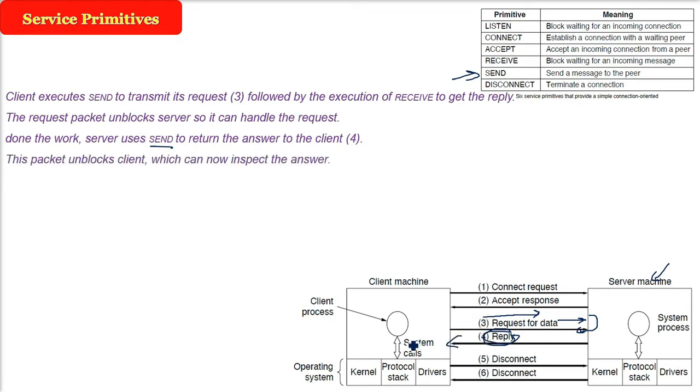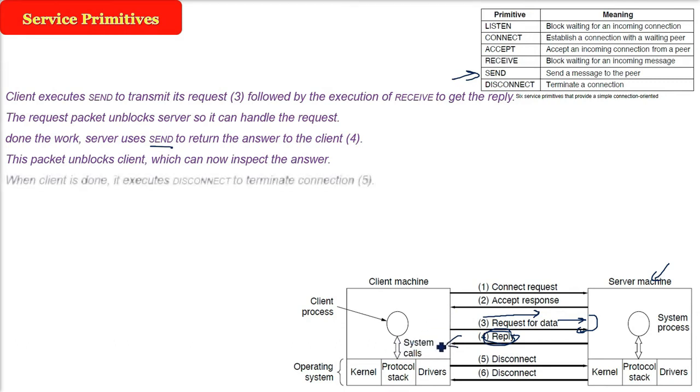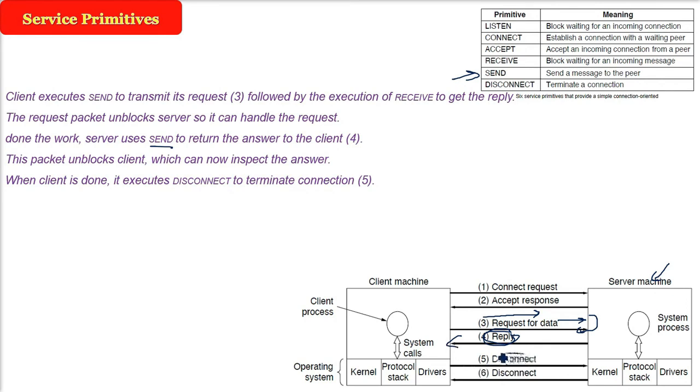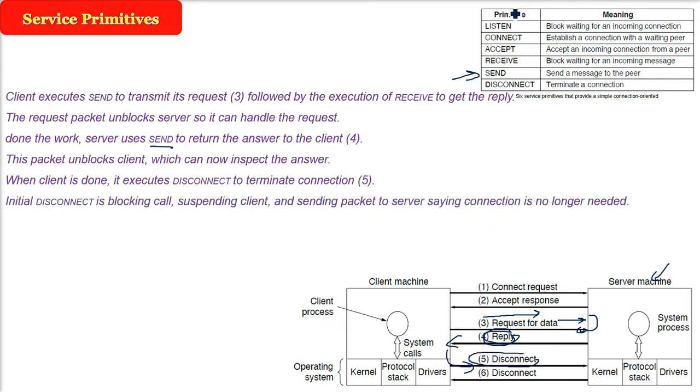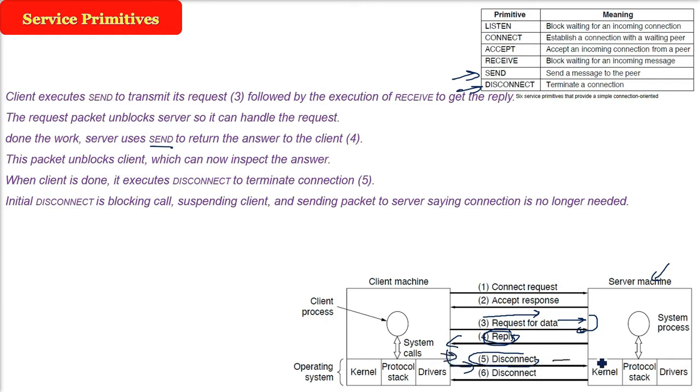Now this packet will unblock the client because it has to check whether this potato chips packet is okay or not. It will wait for some time. If it is okay, when client has taken the chips packet, it will execute the DISCONNECT because it has to terminate the connection. The trade is over and it will initiate the disconnect. Because this initial disconnect is blocking, it will suspend the client and send the packet to server saying the connection is no longer needed. Now the transaction is being done.